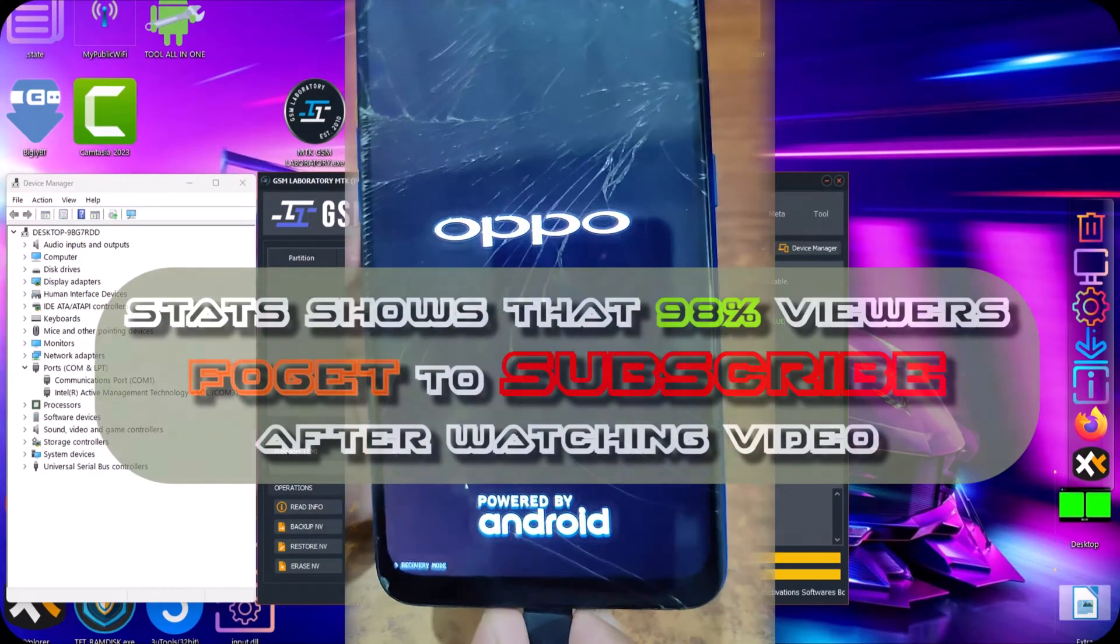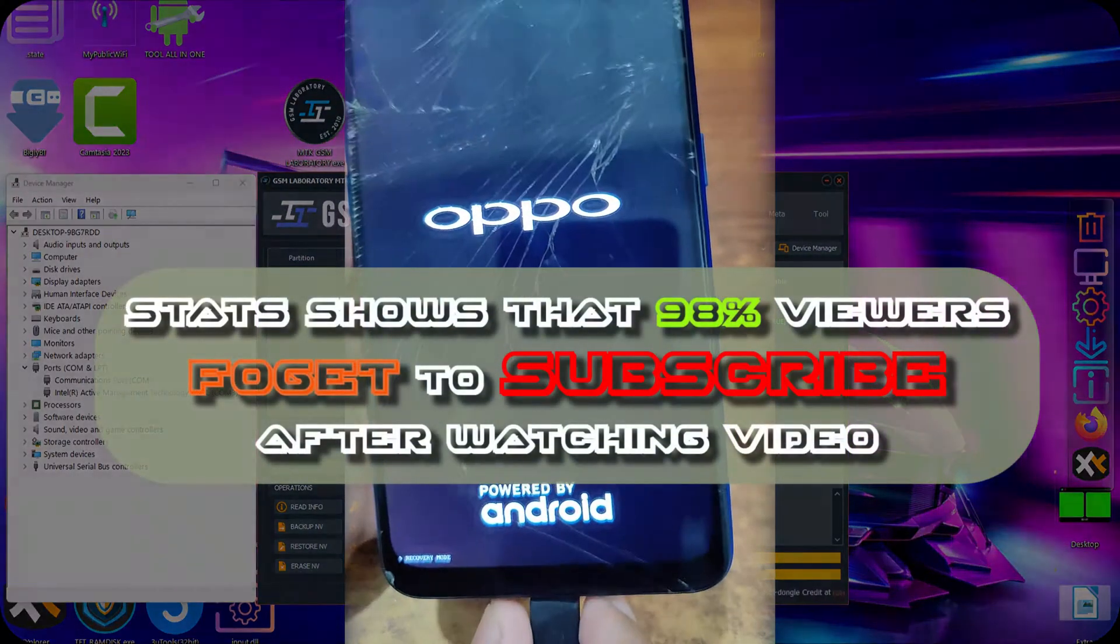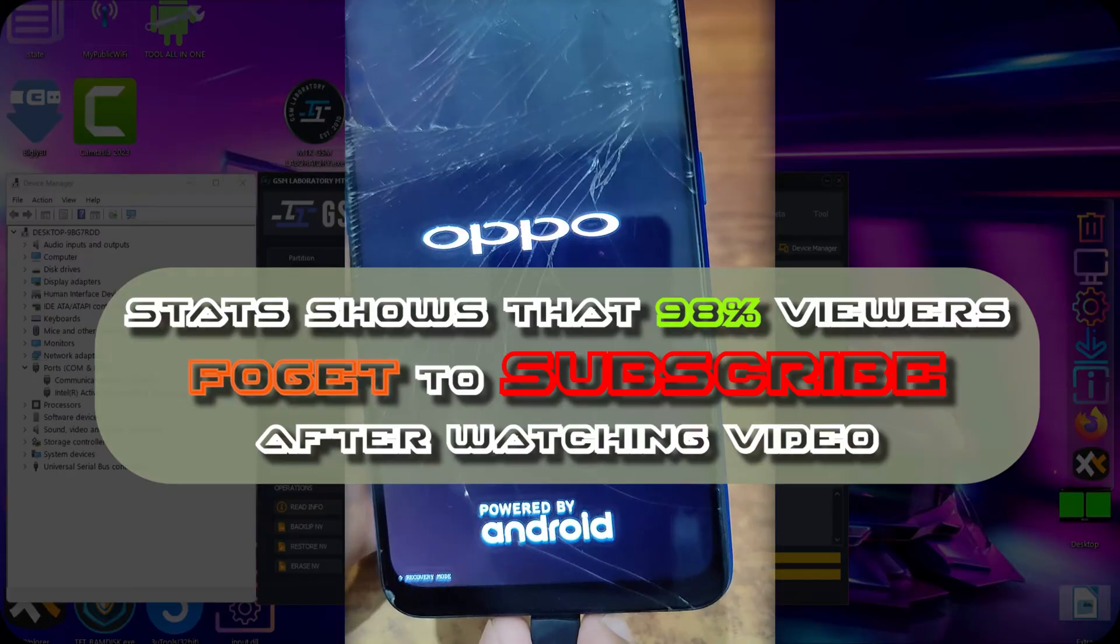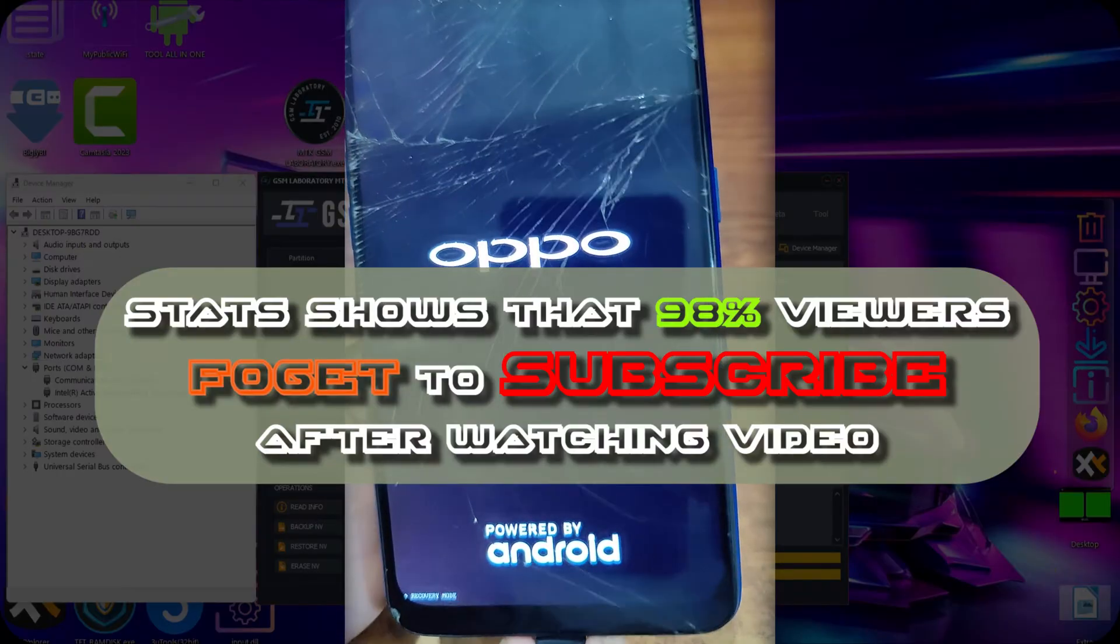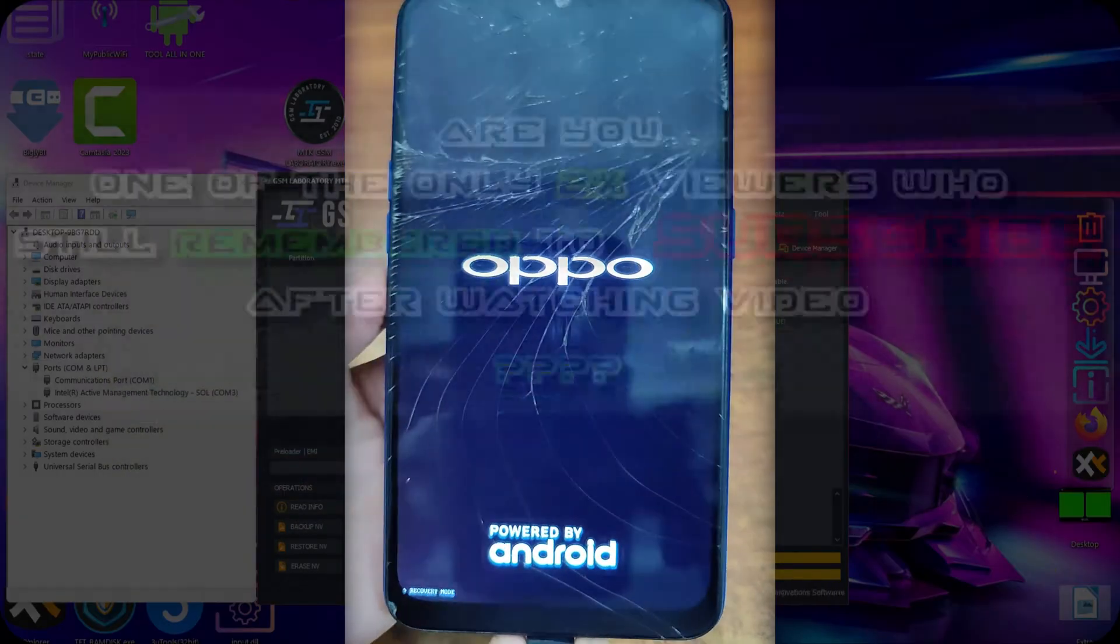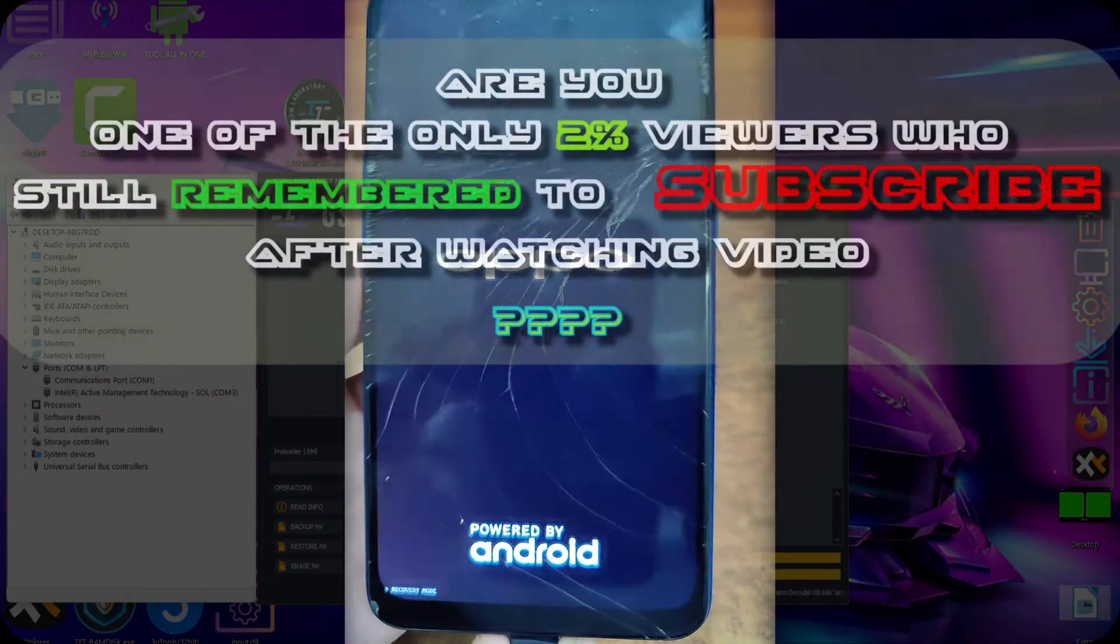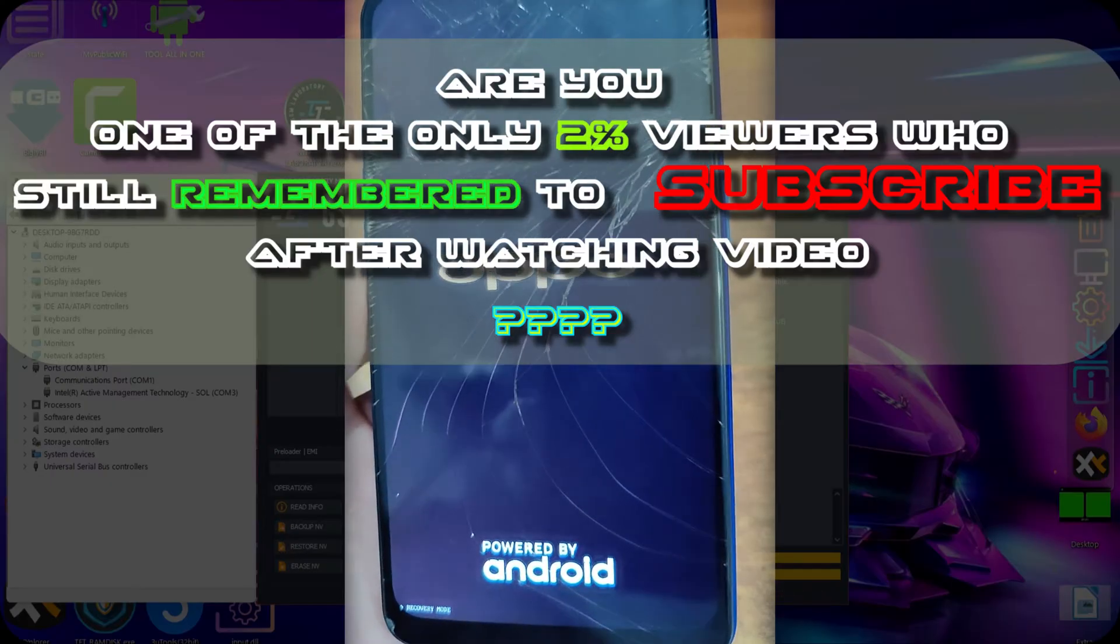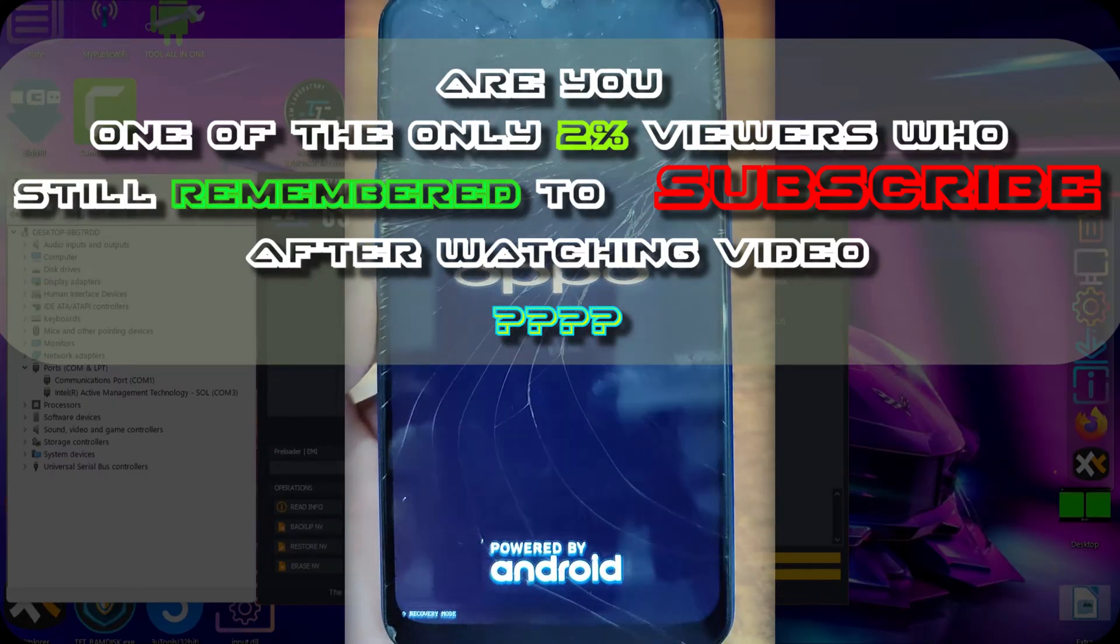If your good mind thinks that my contents and my methods are genuine and authentic and free, and still you run away without subscribing, so probably this will be my last video that you will be watching. So consider it.